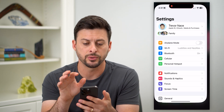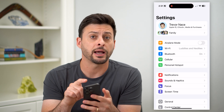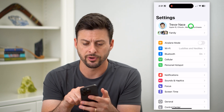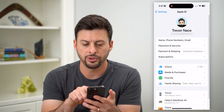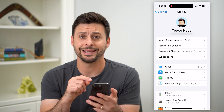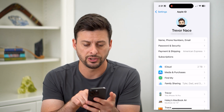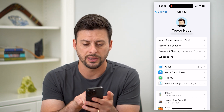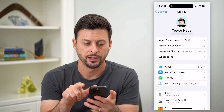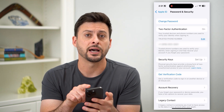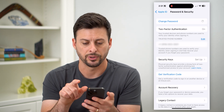The first thing we'll do is head into Settings and then tap on your name at the very top. You can see I'm signed into my Apple ID. There is an easy way to change the password — just hit Password and Security, and then at the very top, hit Change Password.